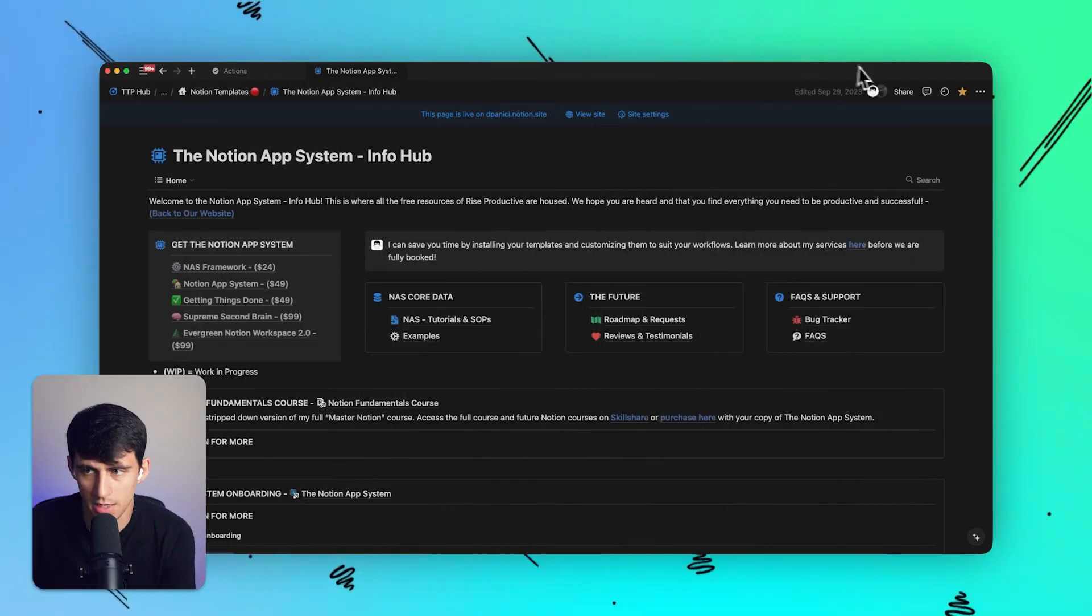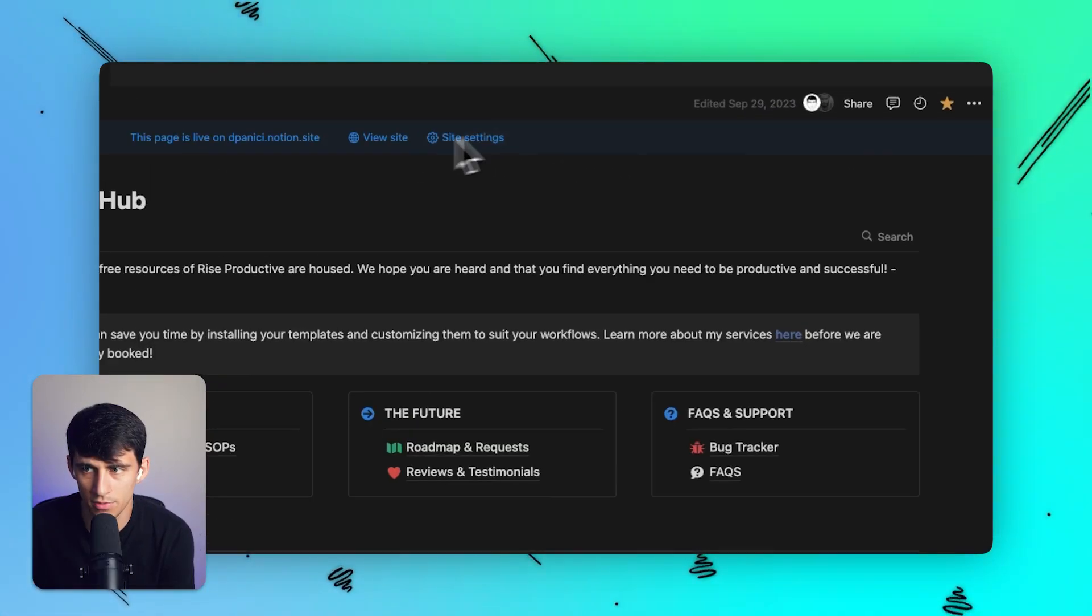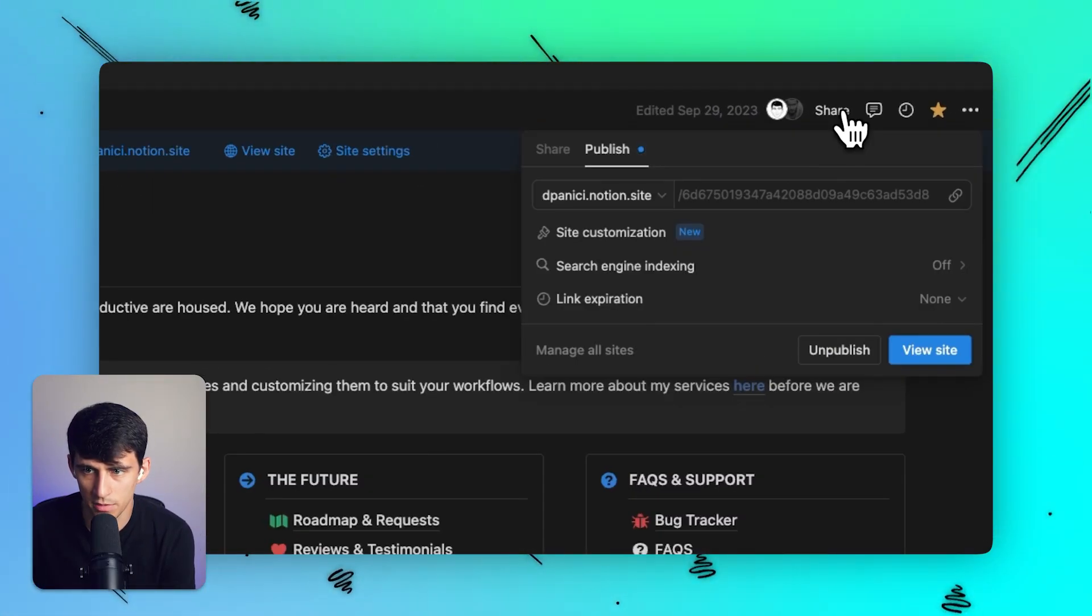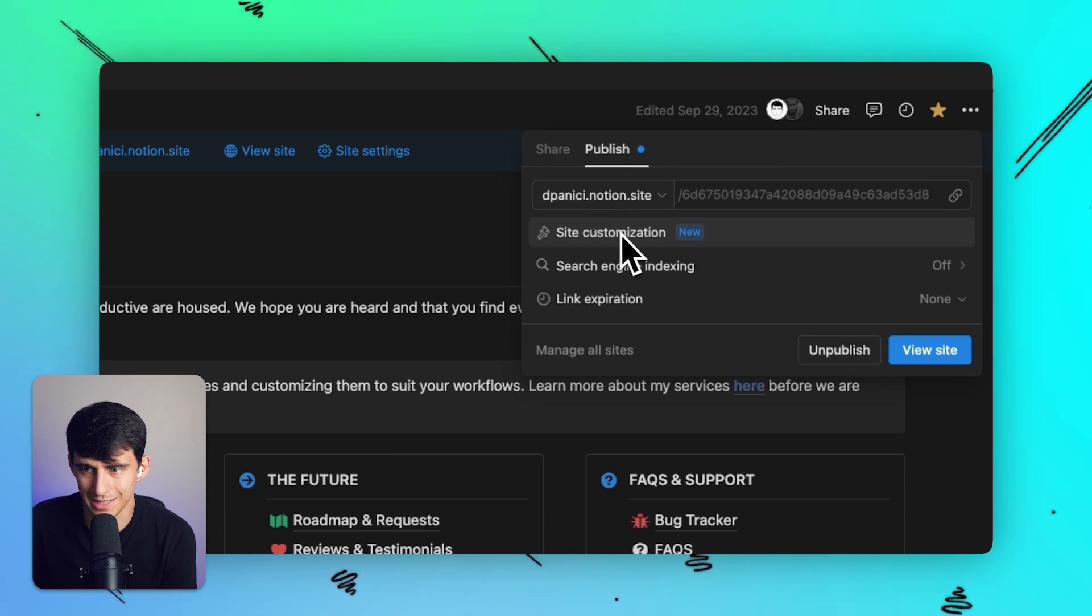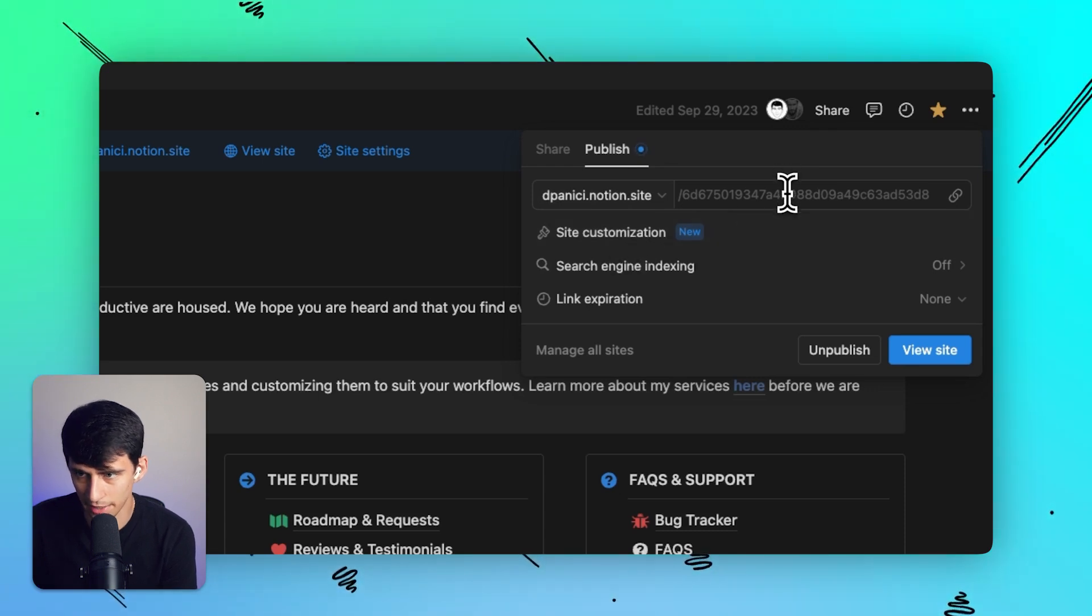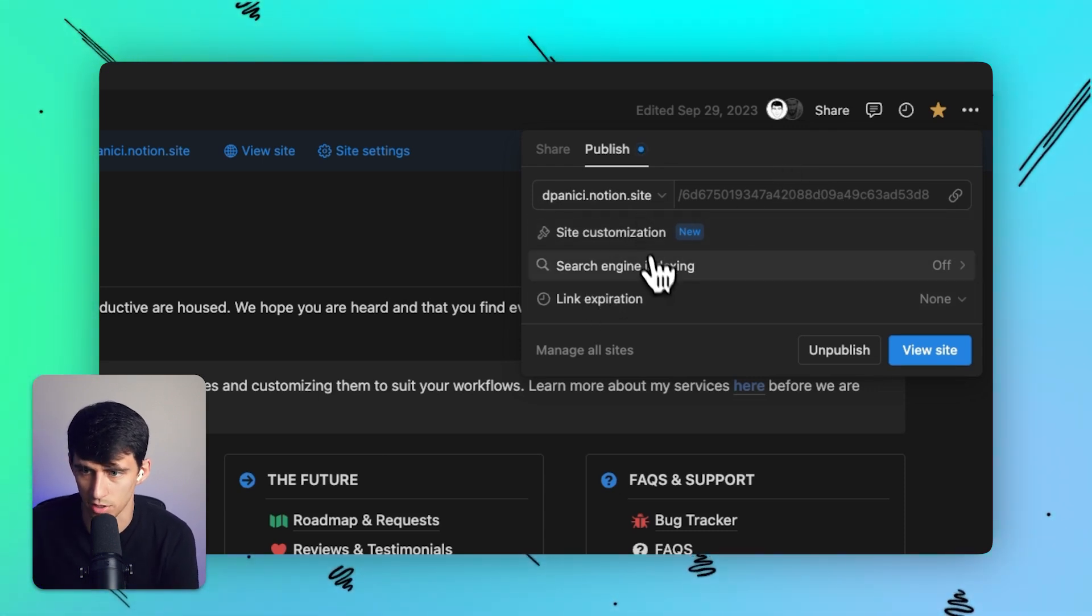But now Notion announced the new feature where you can take anything that you have, press the share button, and when you go to publish, there's this new feature called site customization. And first of all, I could change none of this before. This is a brand new feature.